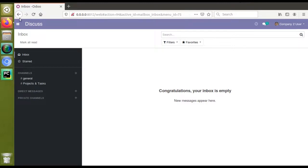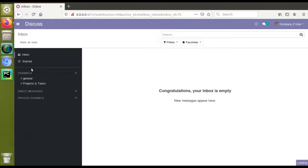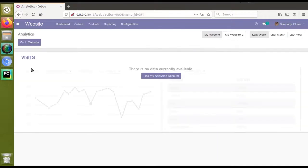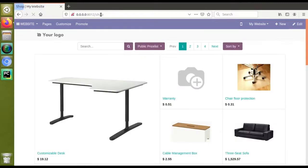In this video we will see — suppose if I go to the website, in the database I have already installed the e-commerce module. If I go to the website, you can see different controllers are available. For example, if I go to the shop, you can see the page will be slash shop, so this is a controller.